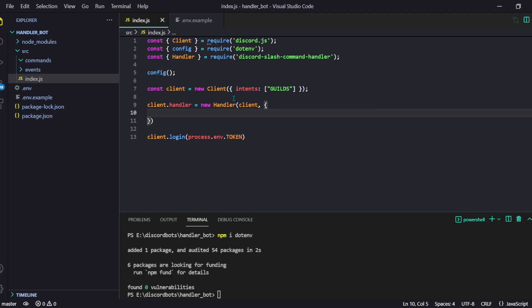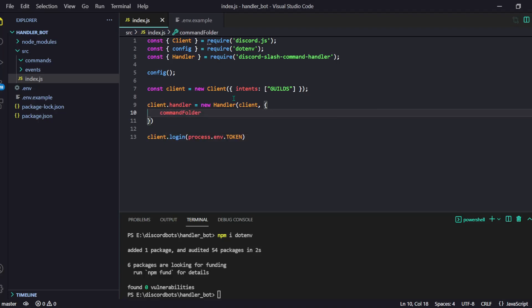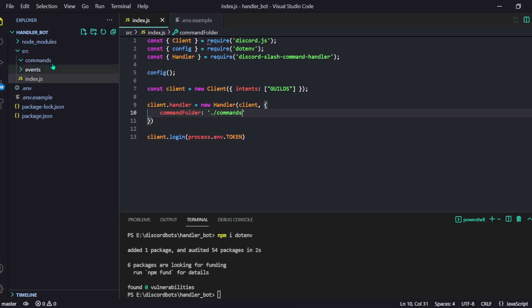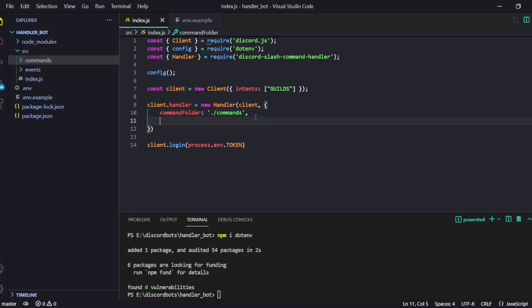I'll start by providing the commandFolder option — this is where our commands are located. It will be './commands'. From this index.js file, if we want to navigate to the commands folder we do './commands'. Pretty simple JavaScript path stuff.